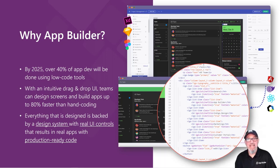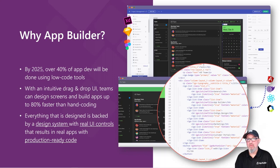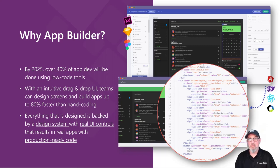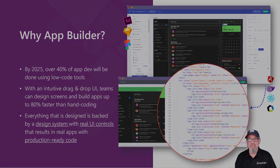This means that anything a designer does, a developer can do as well in the App Builder. You don't have to choose one tool over another. Designers can stay in the tool of their choice. Developers can use a tool like App Builder along with Visual Studio Code or Visual Studio. It doesn't matter.